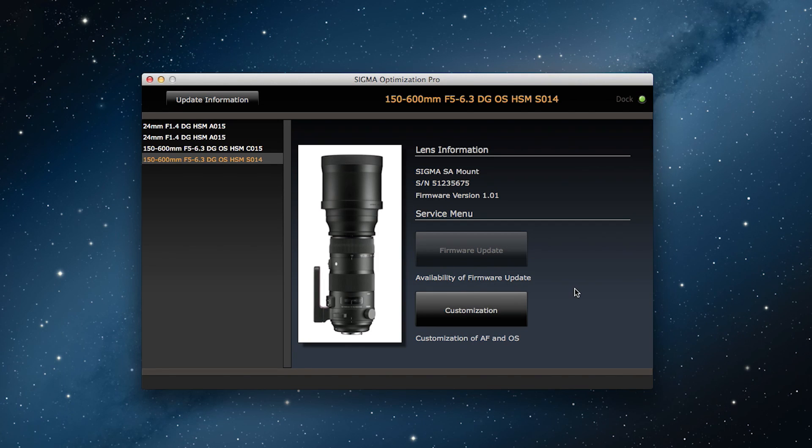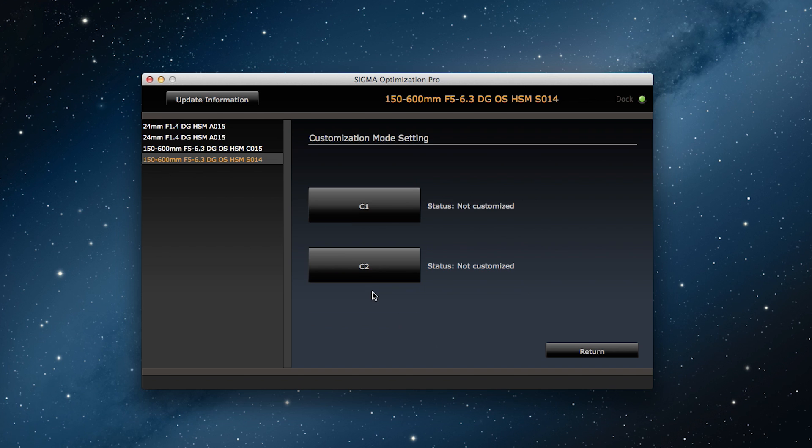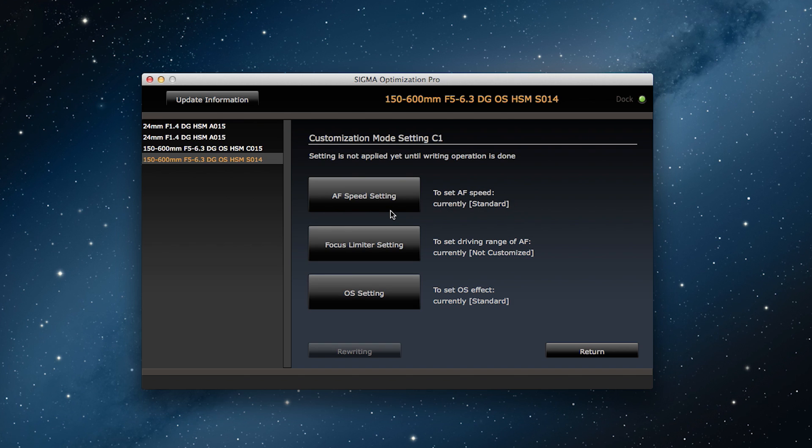To make this change, click on customization on the home screen, then customization mode settings. From there click on C1.